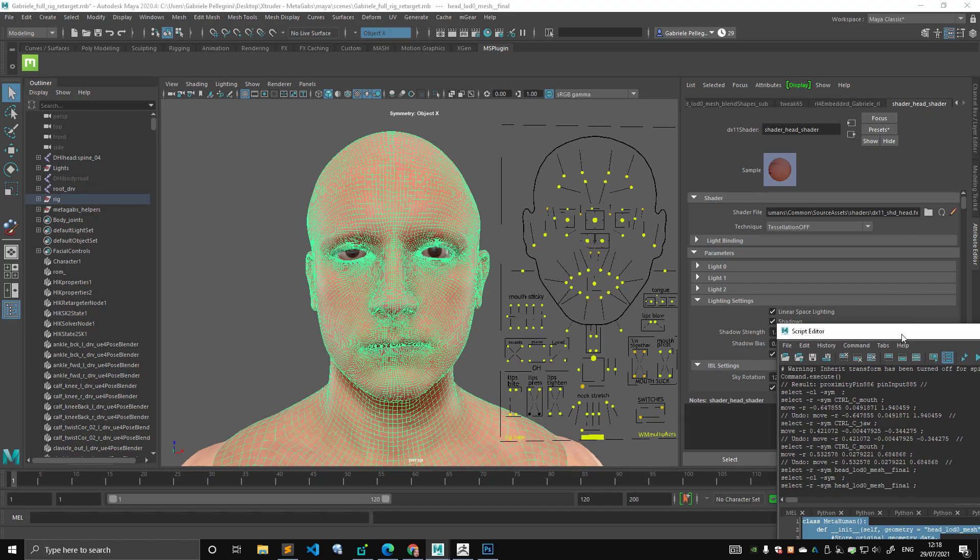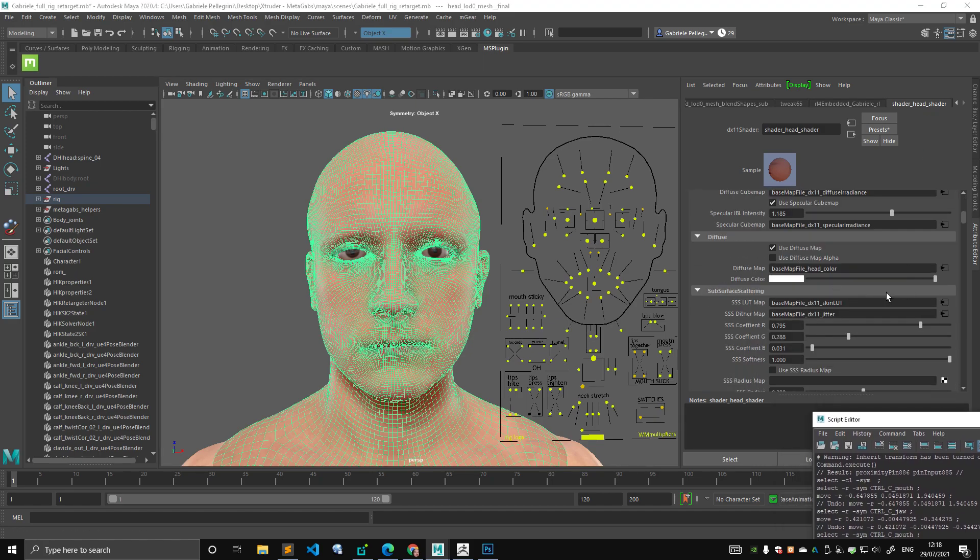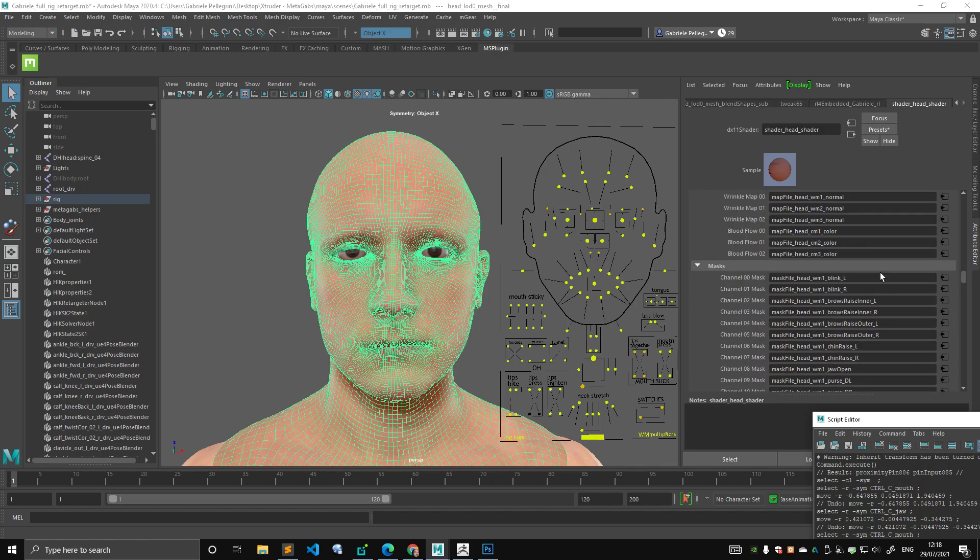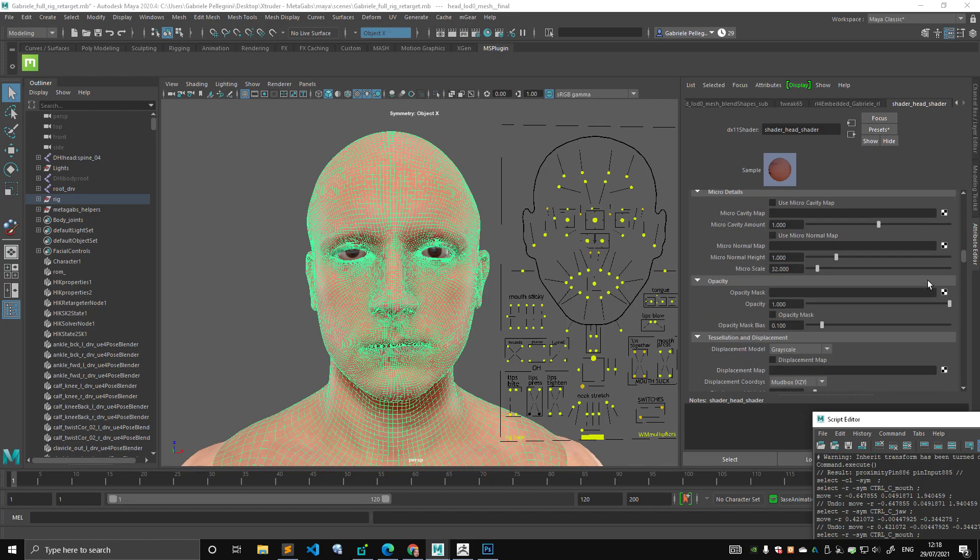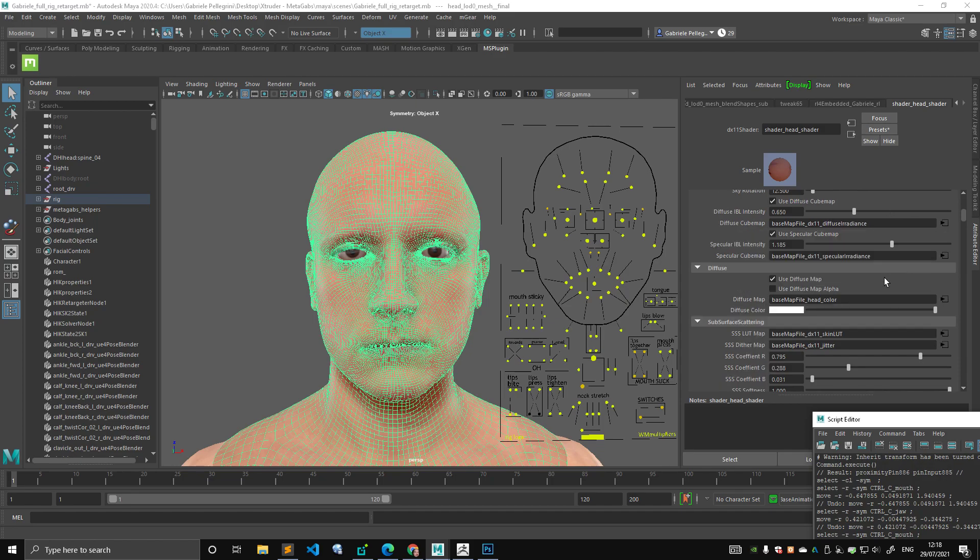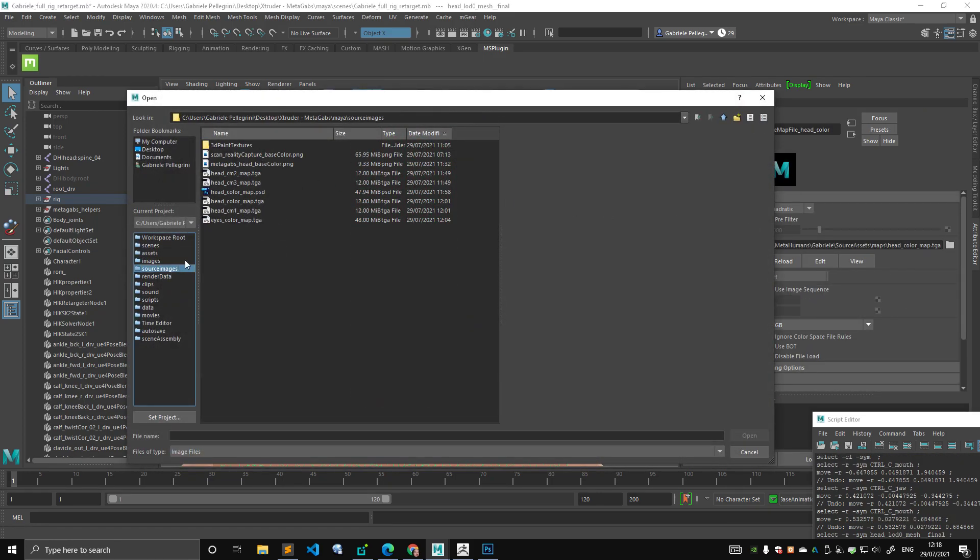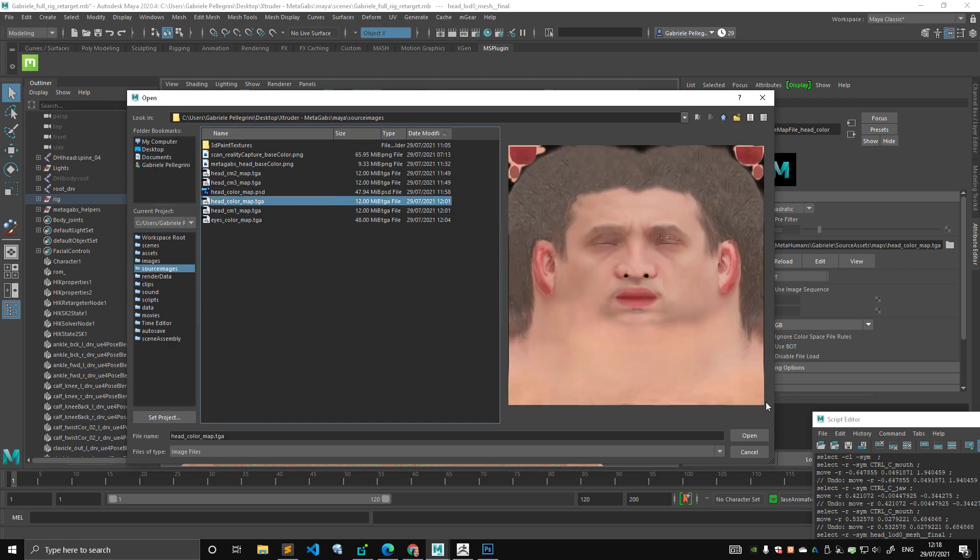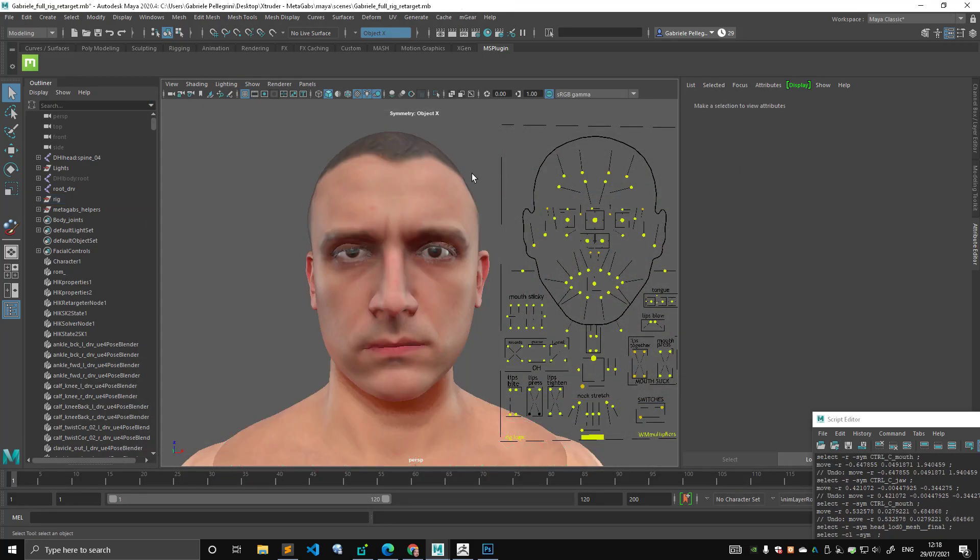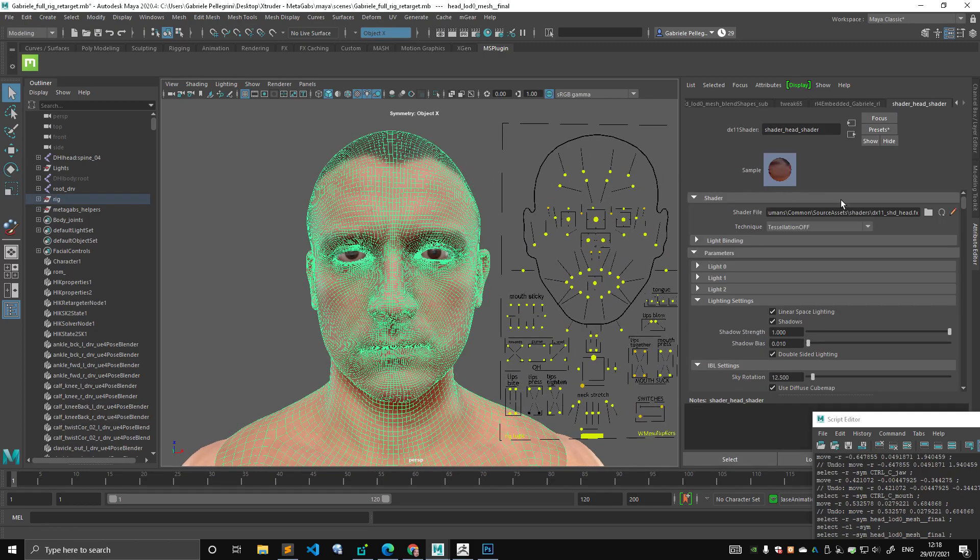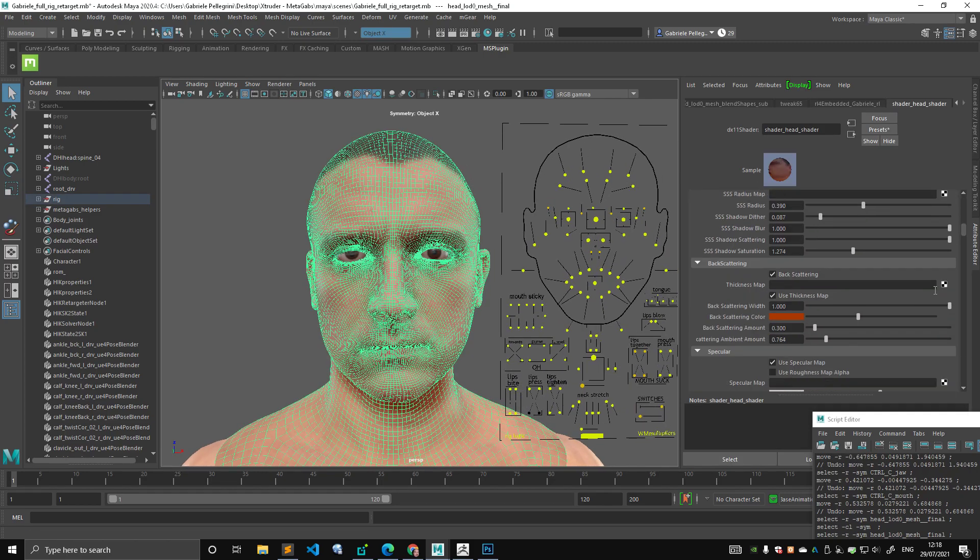I think it's here. I'm not going to change the normal map because I think it looks pretty cool. Okay, so there is the base color head file, which is the diffuse, the diffuse map. I'm going to point it to this one, which is exactly what you saw in Photoshop, because the UV space is the same. I think everything matches.